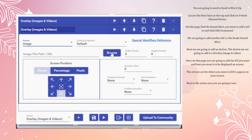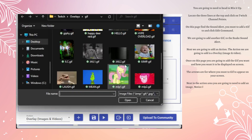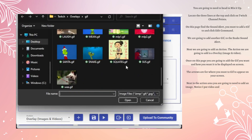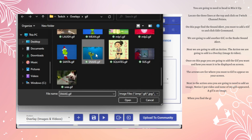Next, in the action area, you are going to need to add an Image. Notice I put Video and none of my GIFs appeared. A GIF is an Image.